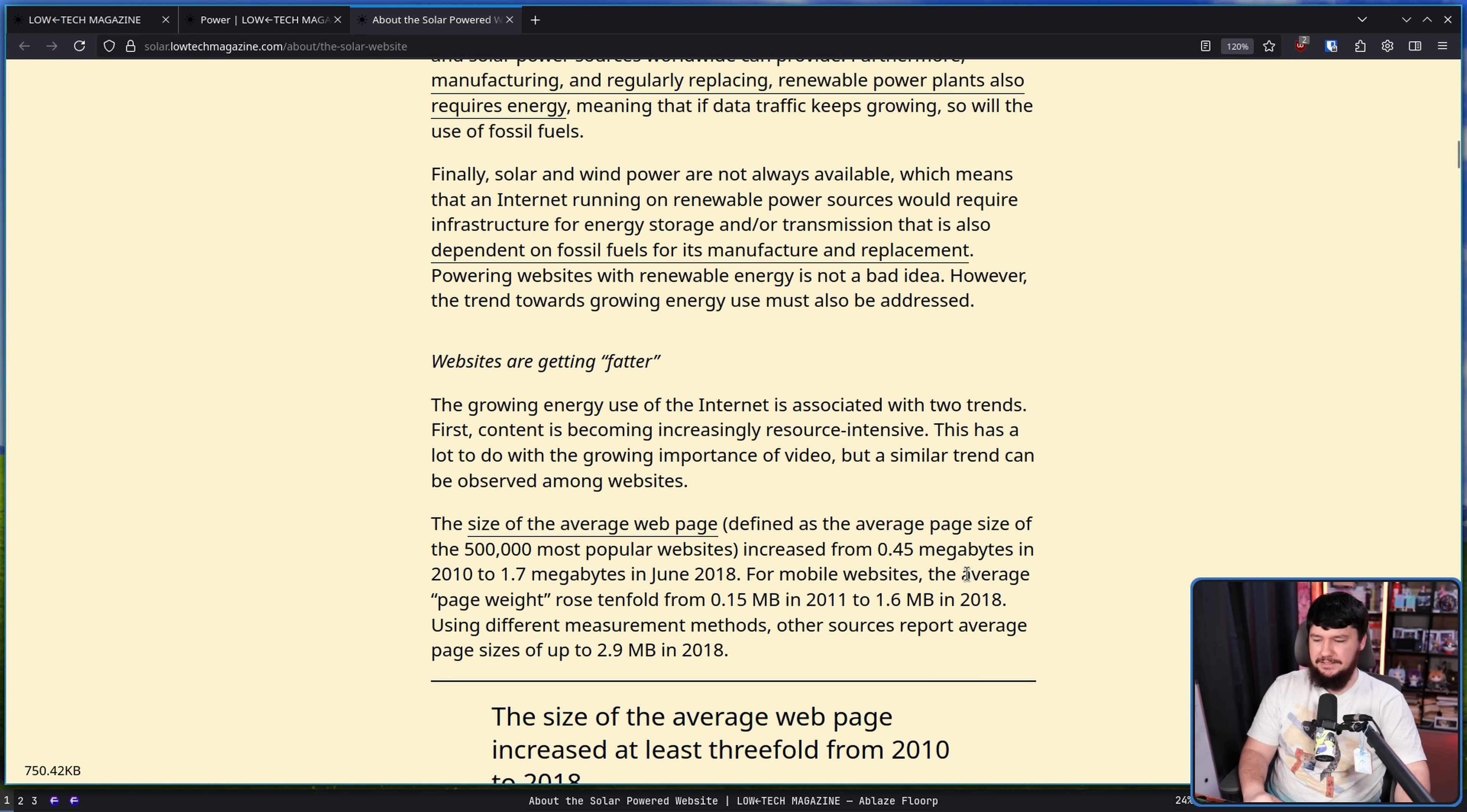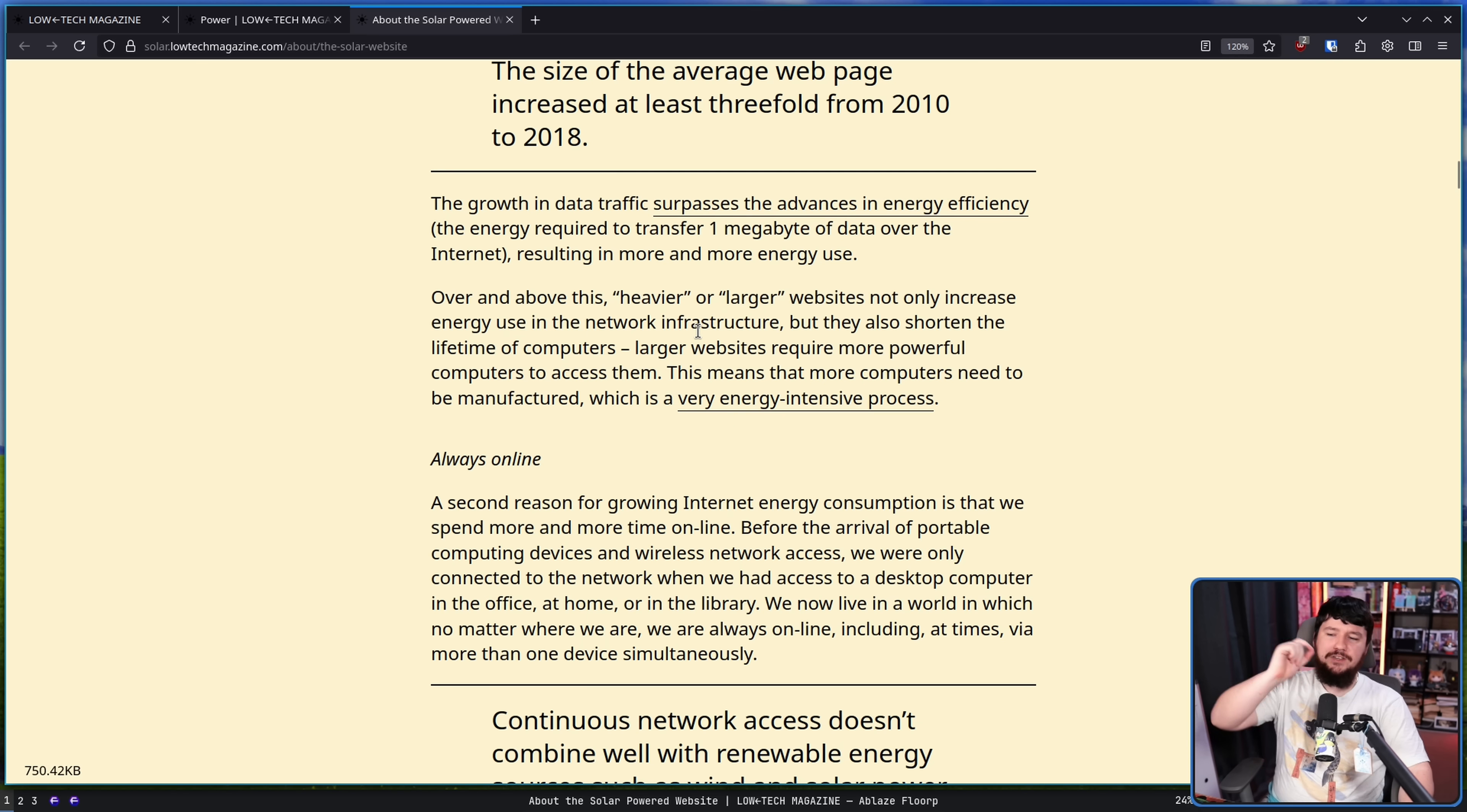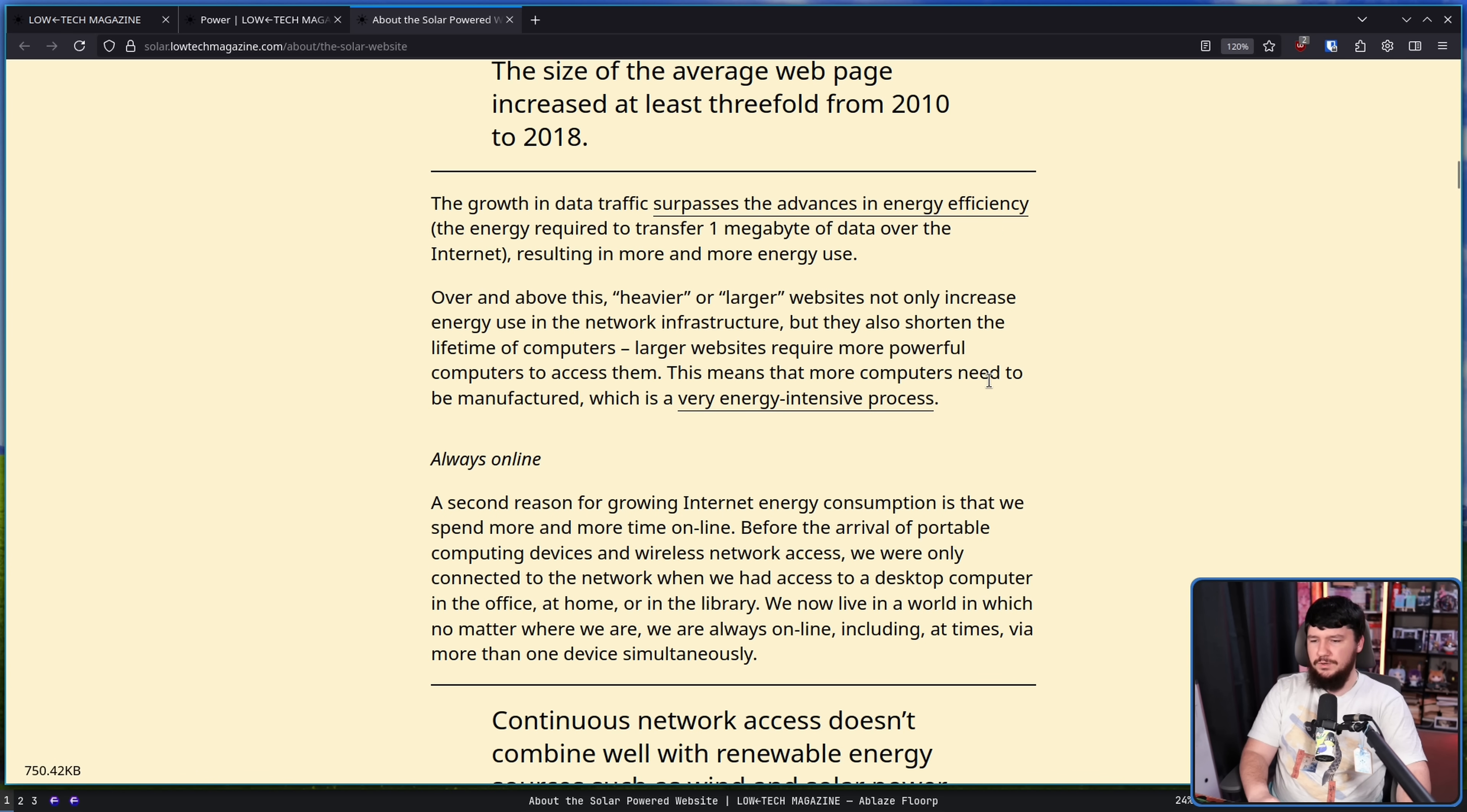For mobile websites, the average page weight rose tenfold from 0.15 megabytes in 2011 to 1.6 megabytes in 2018 because oftentimes there is not a separate mobile page. It is the desktop page rotated and then using some slightly different buttons, but it's still downloading all the same stuff. Heavier or larger websites not only increase energy use in the network infrastructure, but they also shorten the lifetime of computers. The large websites require more powerful computers to access them. This means that more computers need to be manufactured, which is a very energy intensive process.